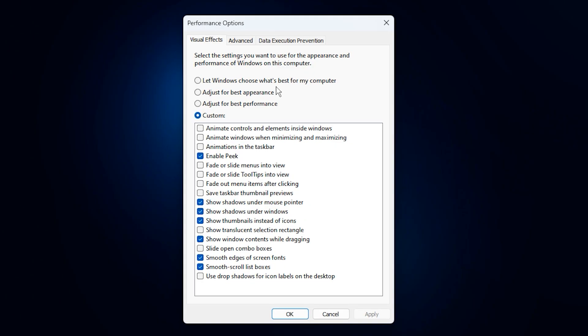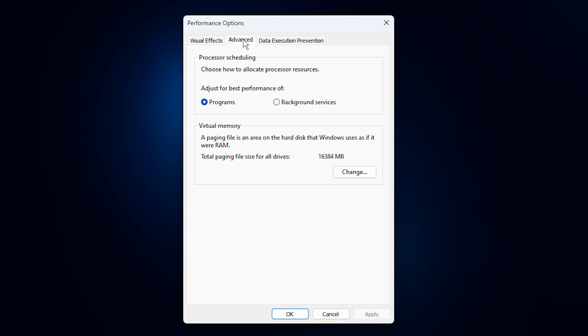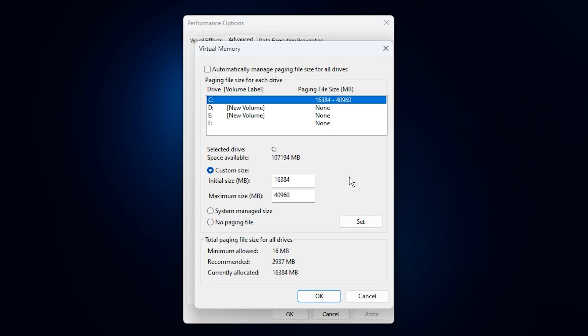In the new window, open the advanced tab again, and under virtual memory, click change.